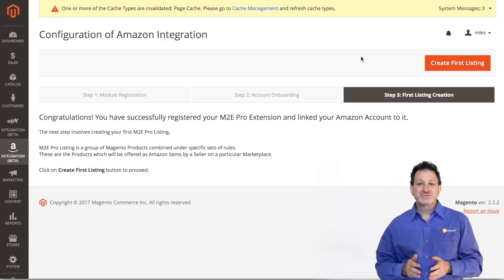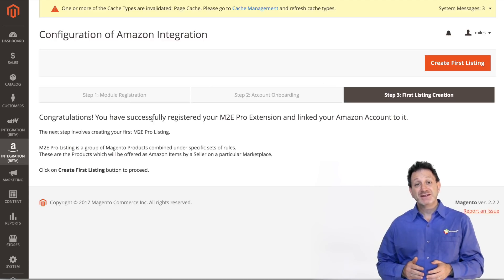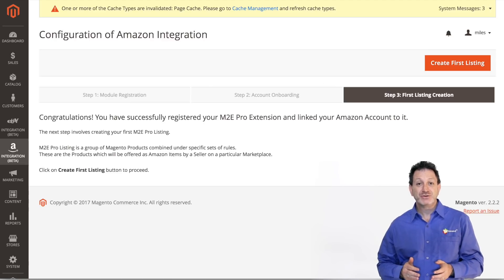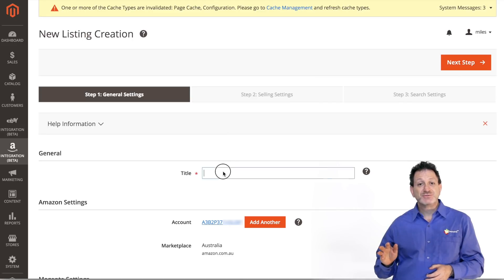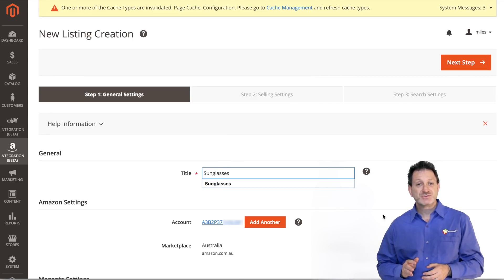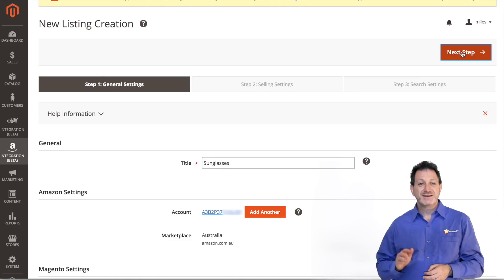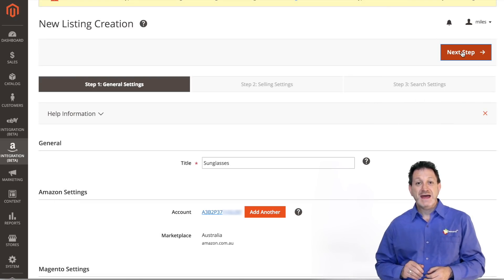We can now move on to creating our listing and begin to create our new listing. Choose a title for this listing and choose your Magento store view. Click on Next Step in the top right.